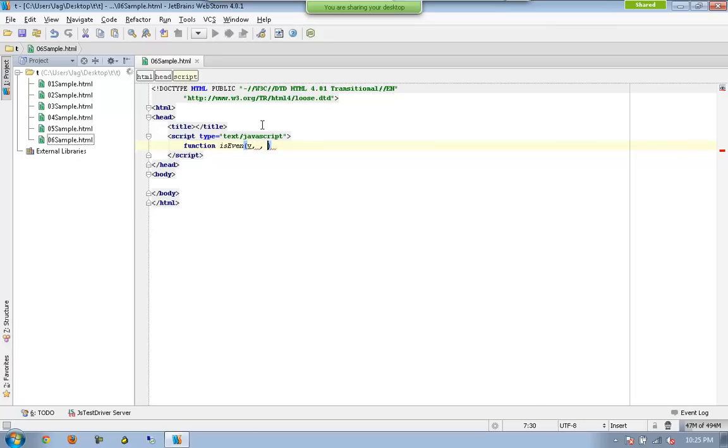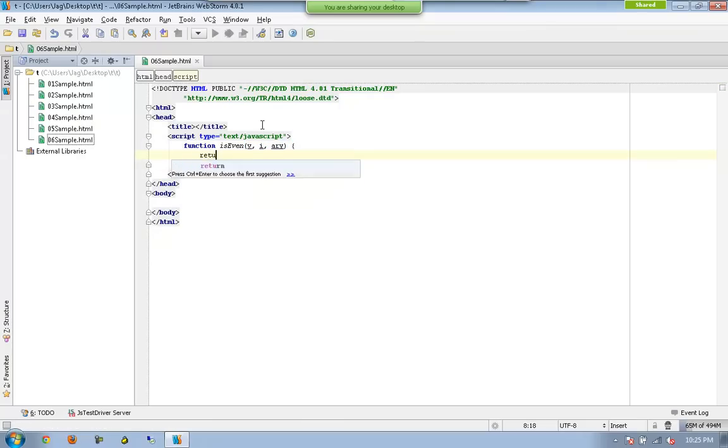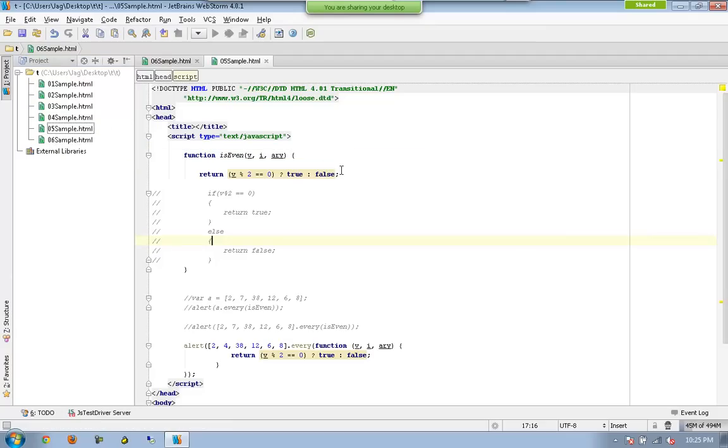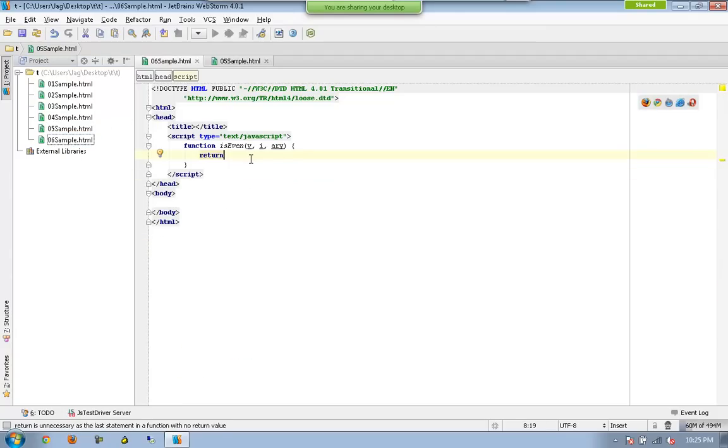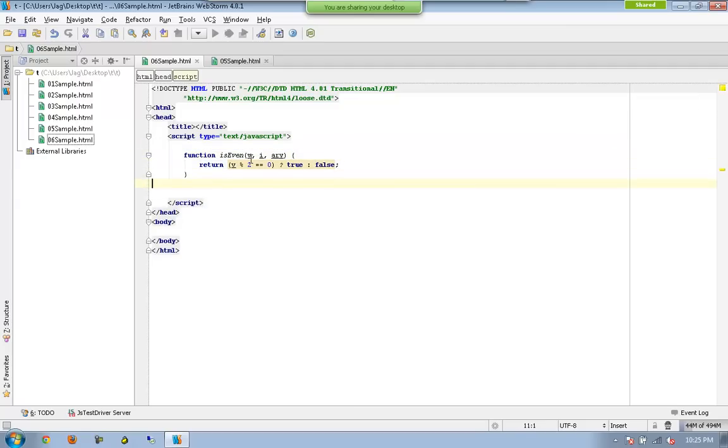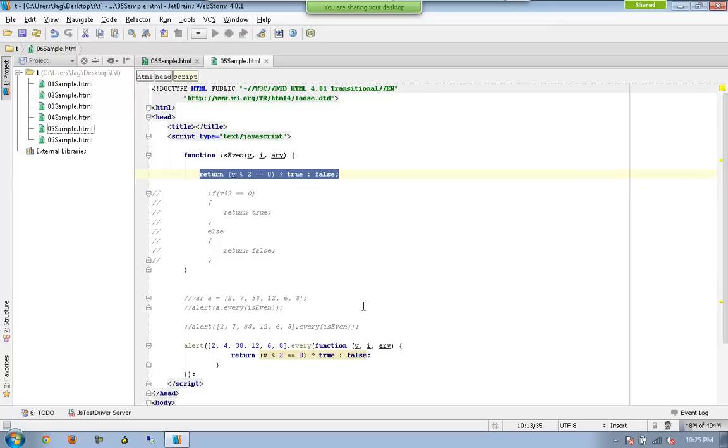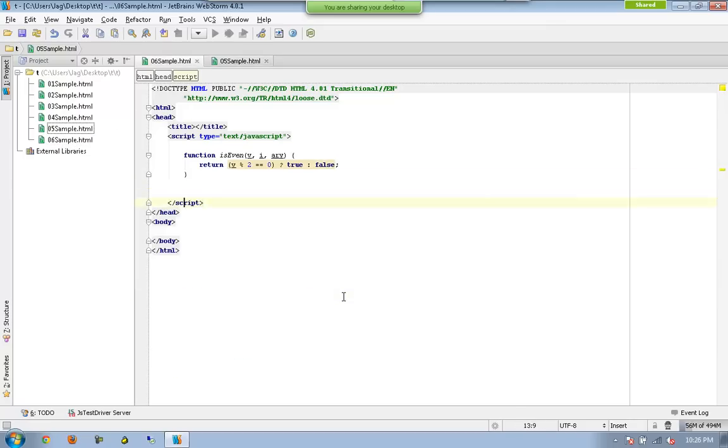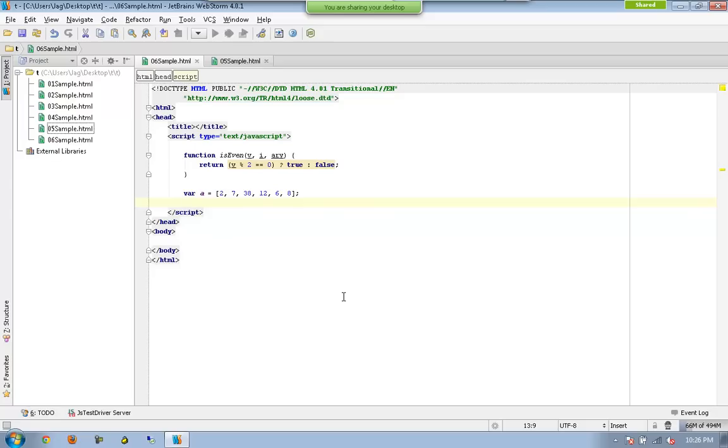Array. So again the same statement whatever I have here, let me get this and let me put it here. So this is the same function whatever we did earlier and let me bring the same array whatever I used earlier.